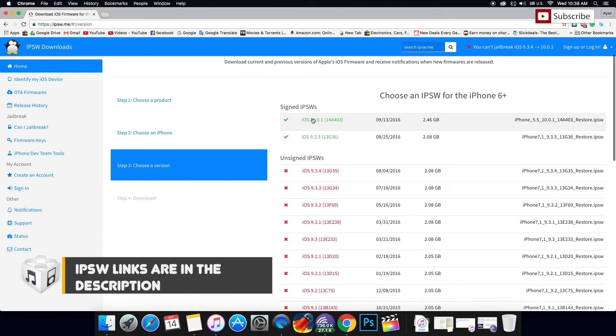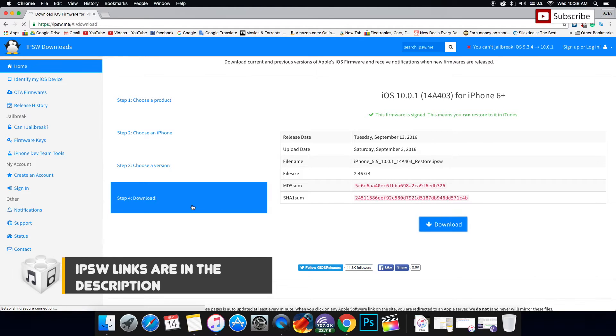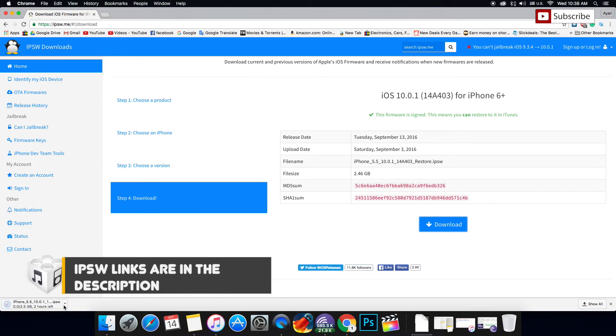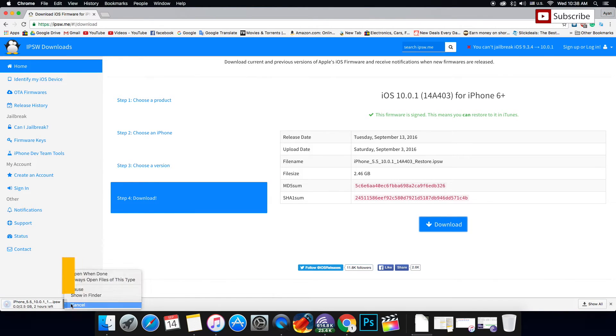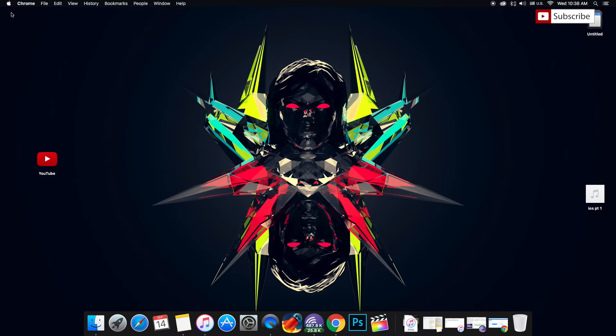Mine is a 6 Plus. Then choose the official release, which is the IPSW, in my case iOS 10. Press download and your IPSW will be downloaded. I'm not going to download it because I already have it. That's the first step finished. Just wait for the download to complete.